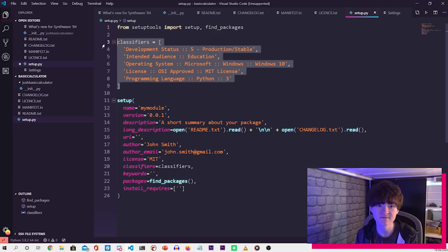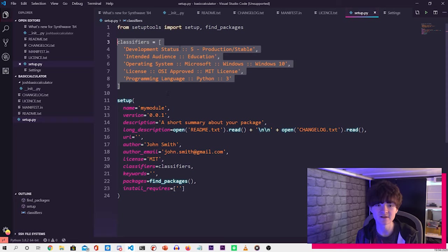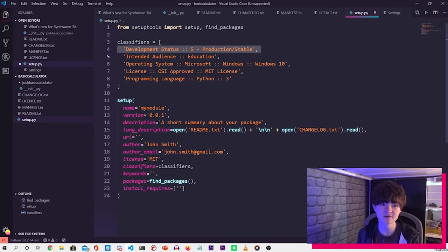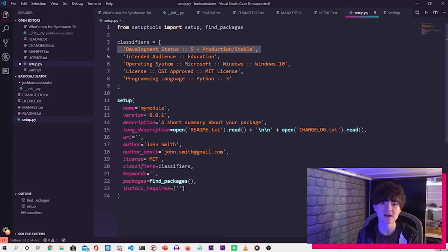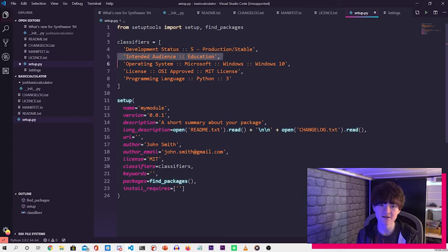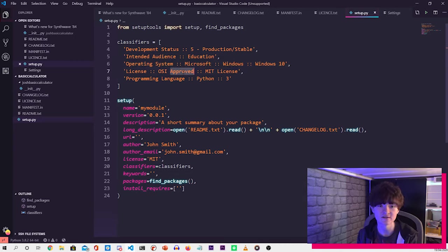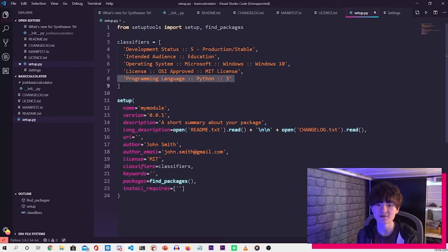Here we have some classifiers, and this is in a list. So we have different classifiers like what development status it is. So because this is a relatively basic library, it's going to be in production. What the intended audience is, so education. What the intended operating system is, so we'll put Windows here. What license we're using, and what version of Python it's intended for.